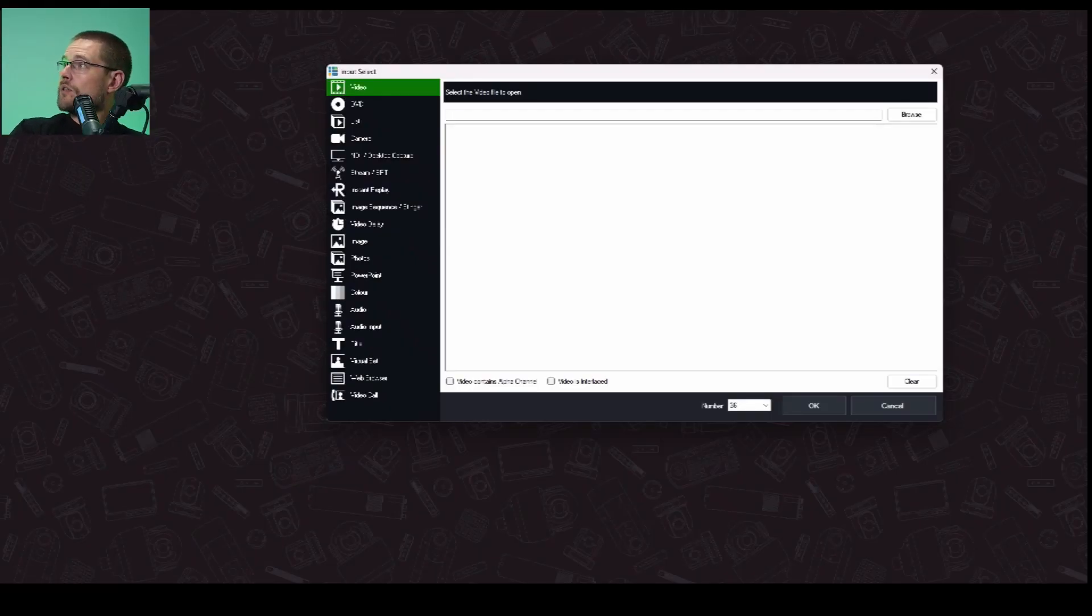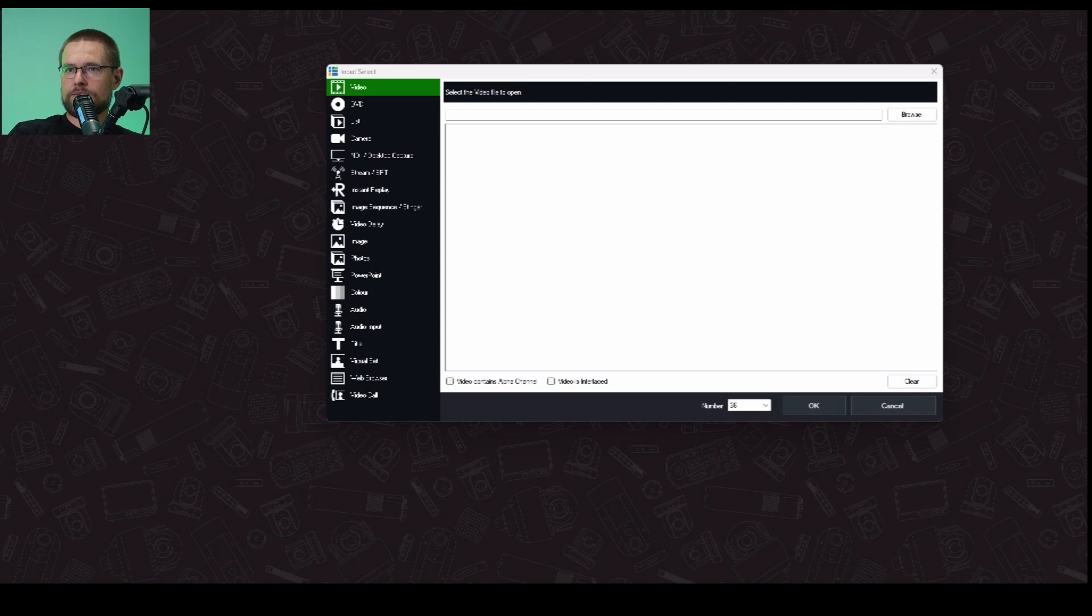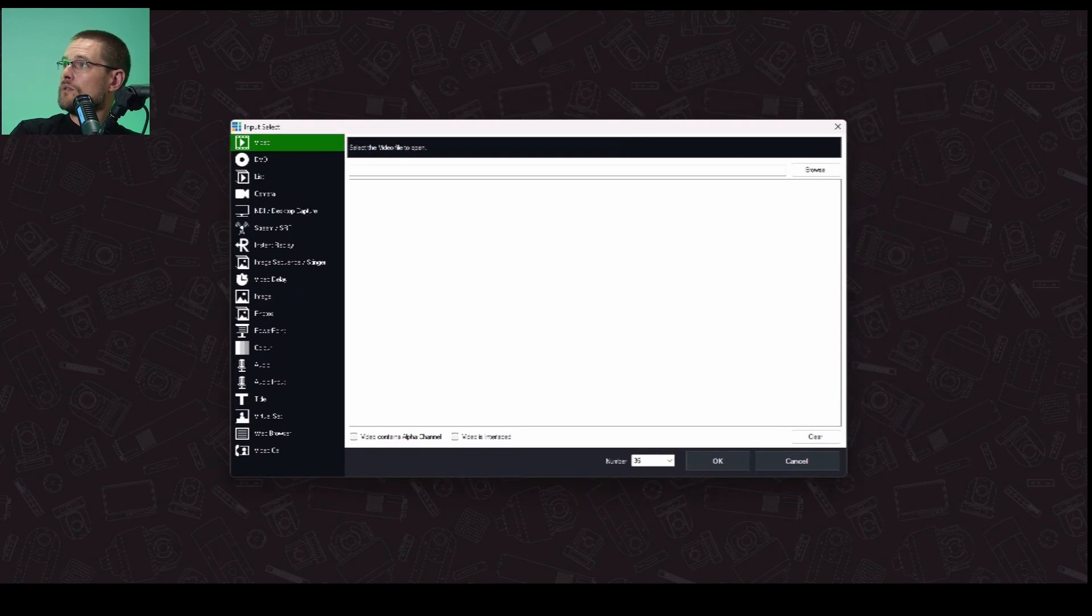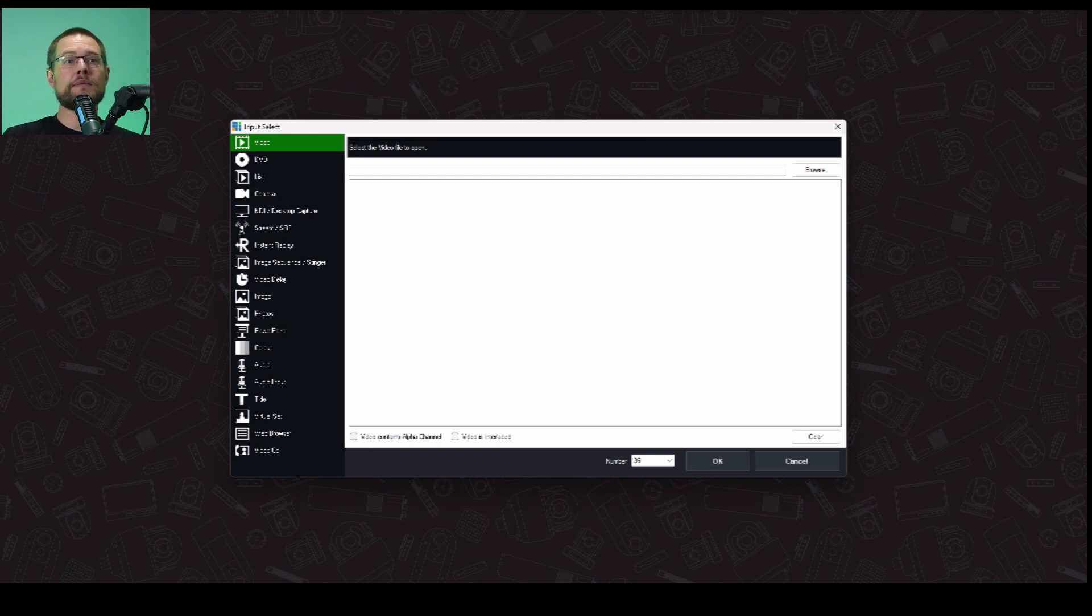So the first thing you want to do inside vMix is click on Add Input, and what it's going to do is it's going to create a little screen that looks like this. And so on this screen, we are going to select our primary, our background for what we want to do.